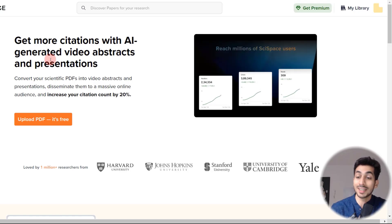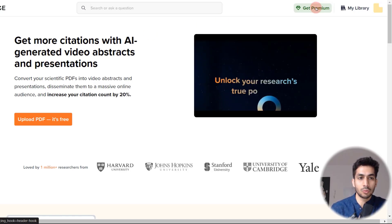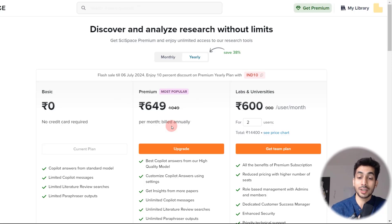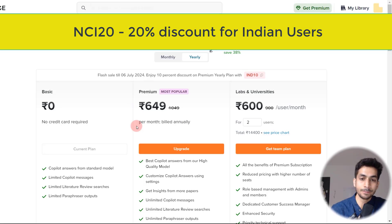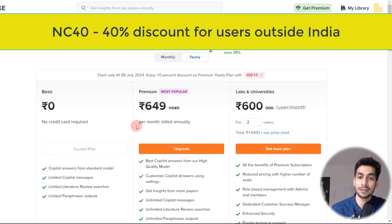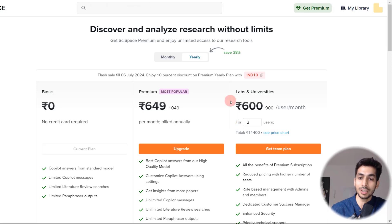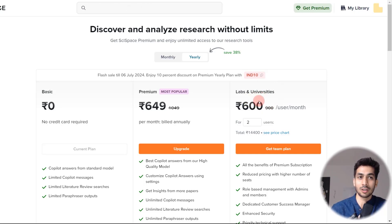This tool is based on a freemium model — there's a free version and a premium version. You can experiment with it and if you enjoy it, purchase the premium version. They have two plans: the yearly plan costs ₹649 per month. If you are an Indian user, use coupon code NCI20 for a 20% discount; if you are from outside India, use coupon code NC40 for a 40% discount. For labs and universities it's reasonably priced. If you're a student, you can actually pursue your director or decision-making committee to purchase this tool — compared to journal subscriptions where universities pay crores, this is nothing.